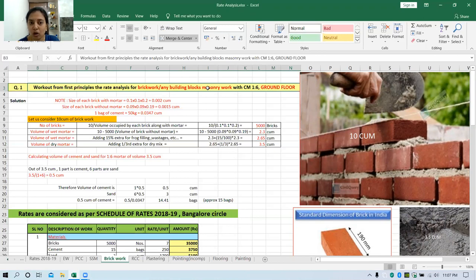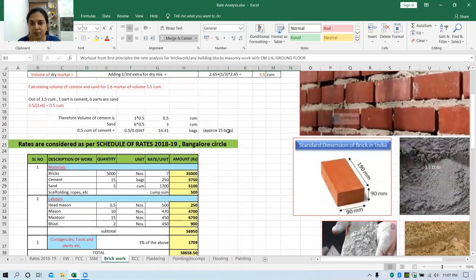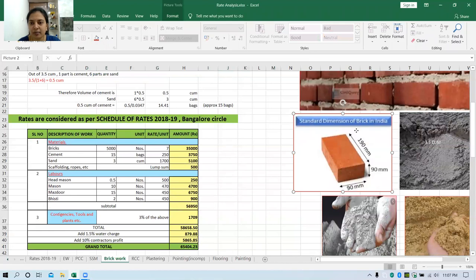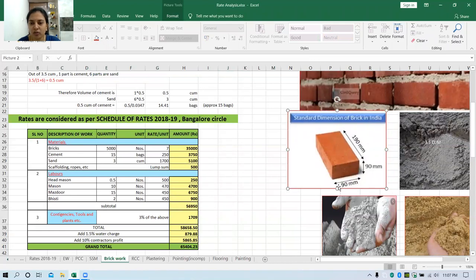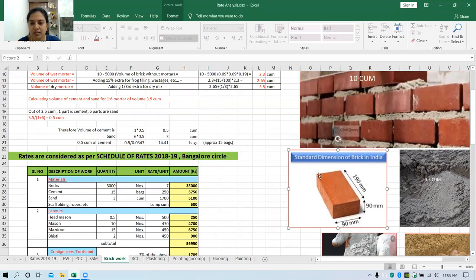Any building block whose dimension we know — it can be a mortar block, cement block, or any concrete block. Now, before we start, we need to know the dimension of a single brick. The standard brick dimension in India is 90 mm by 90 mm by 190 mm. This is the standard dimension of the brick without mortar.